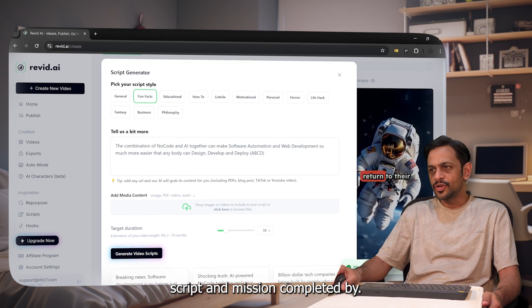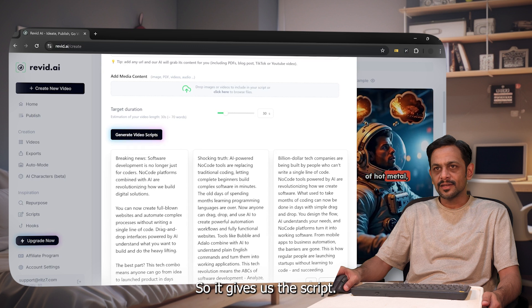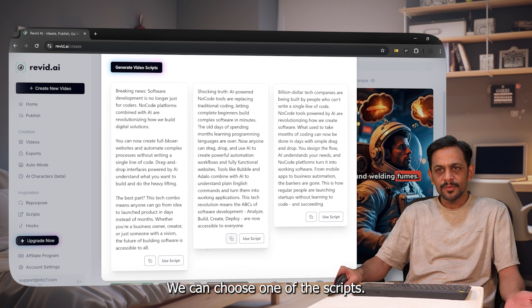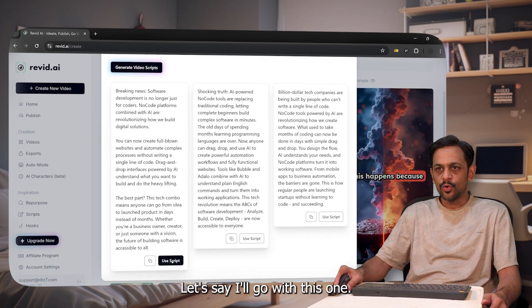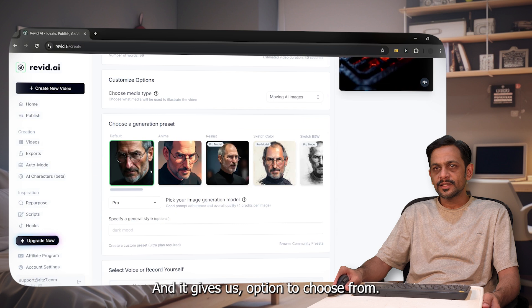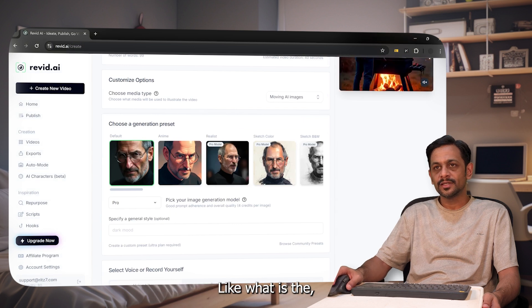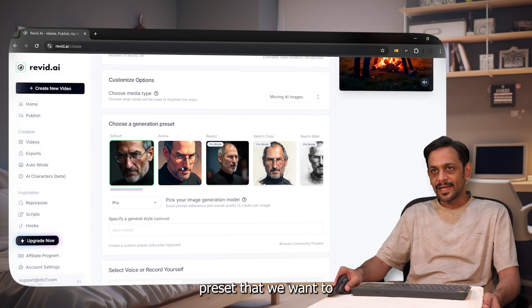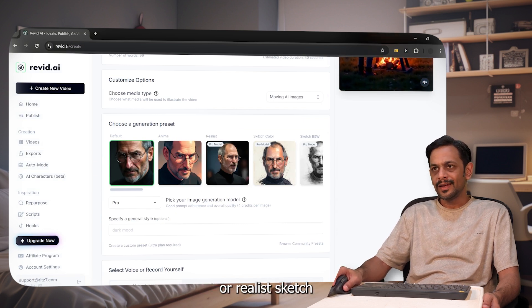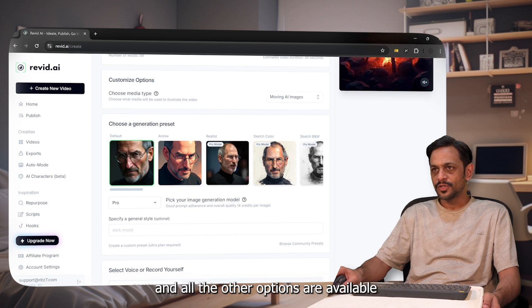It gives us the script, we can choose one of the scripts. Let's say I'll go with this one. I've not read it. It gives us option to choose from, like what is the preset that we want to use. Is it default, or anime, realist, sketch. All the other options are available only in the paid plan. Let's go with default.